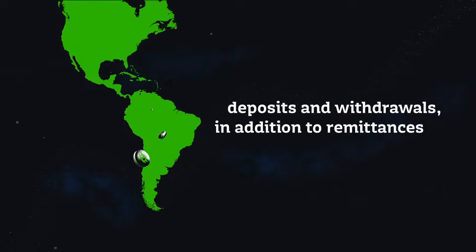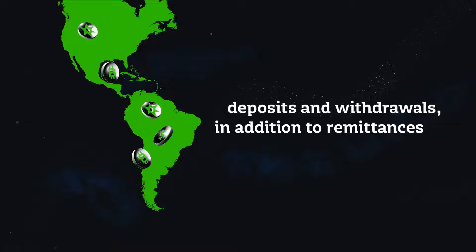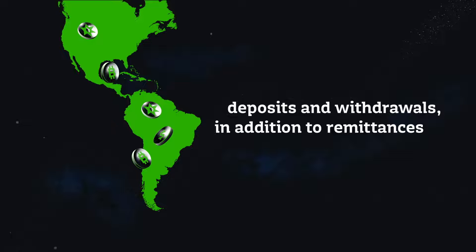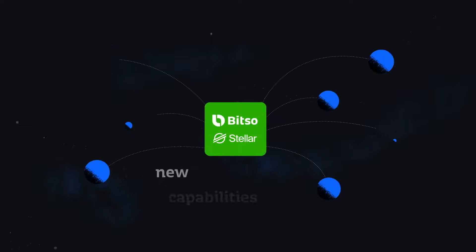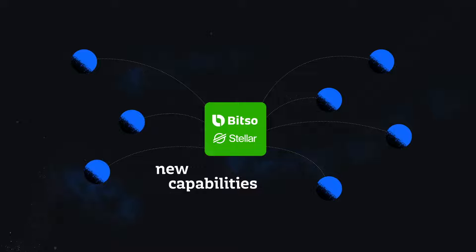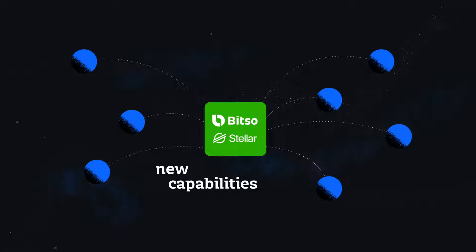We will be able to assist Stellar anchors and partners in Latin America with deposits and withdrawals in addition to remittances. These new capabilities will be usable through our API that also allow fintechs and remittances companies to source liquidity and connect to local payment networks.